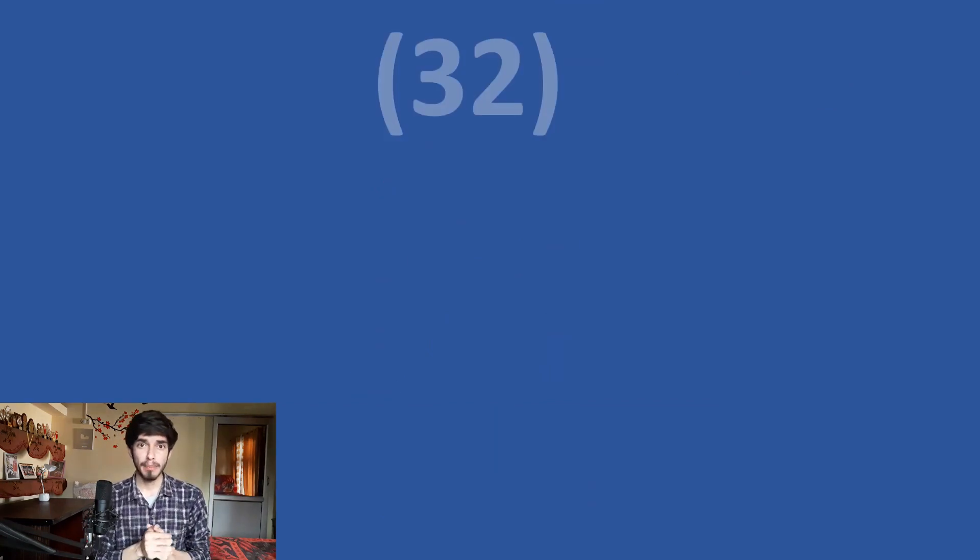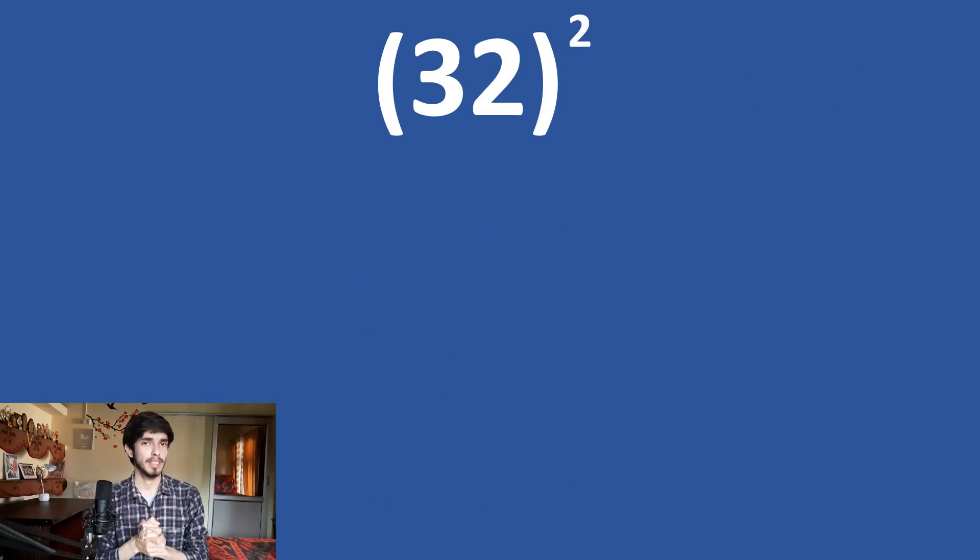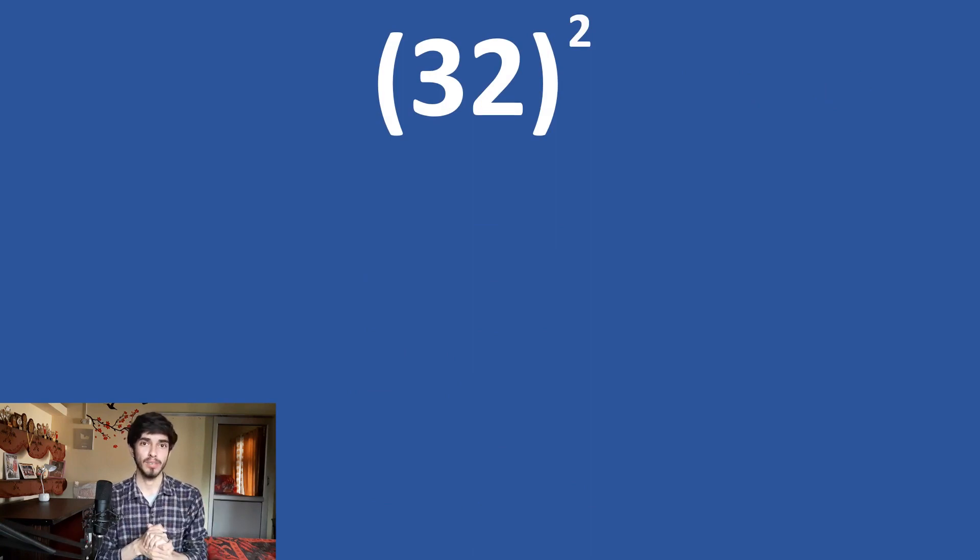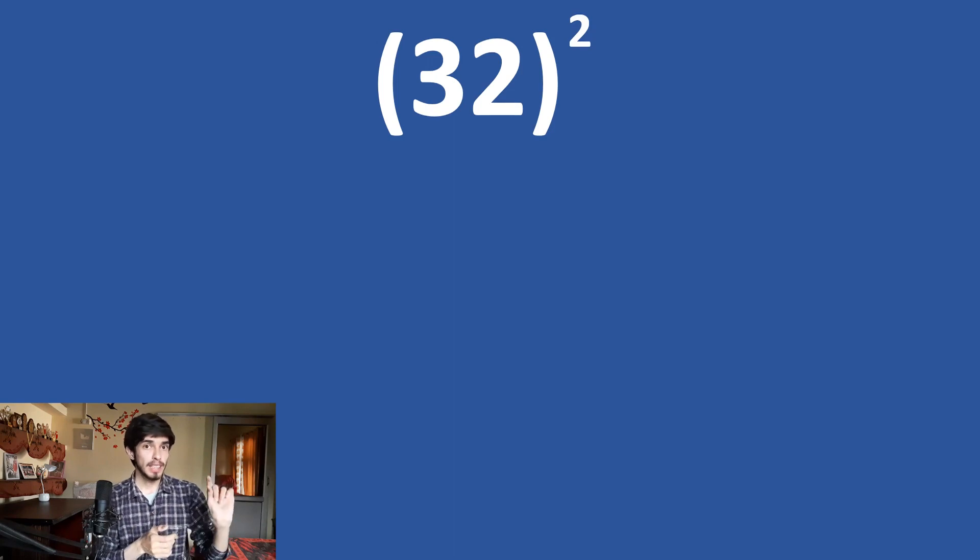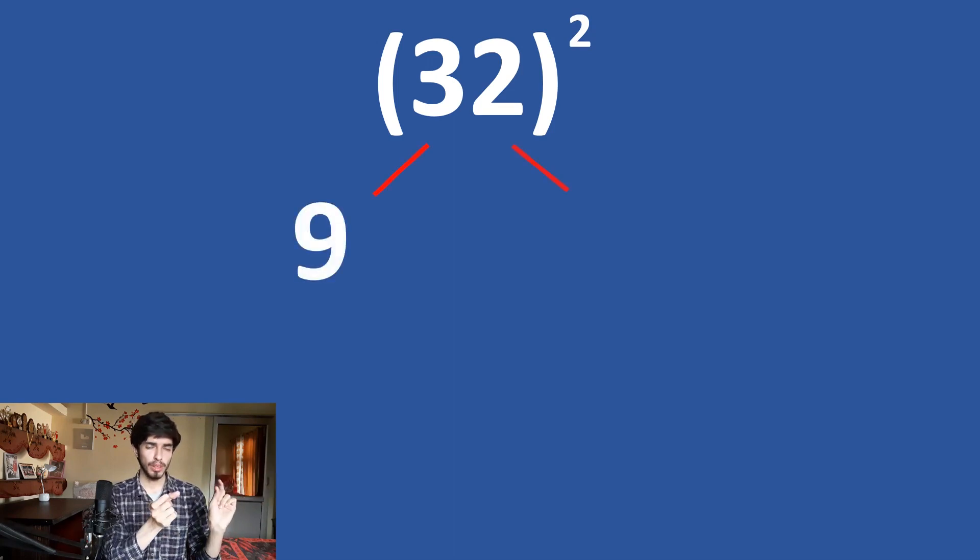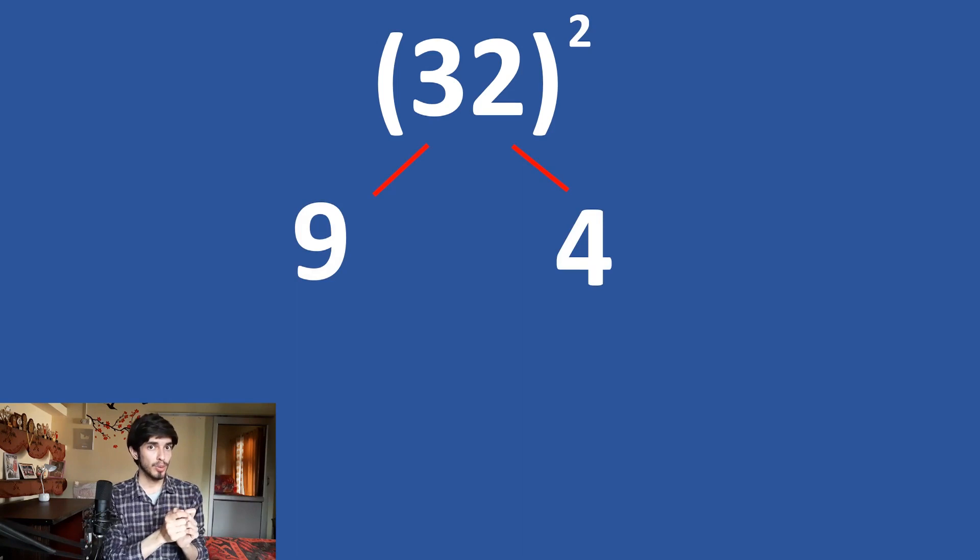So, now let us take another example 32 square using this method. Try to do it yourself first but be careful in this one. Okay. So, see 3 times 3 is 9 and 2 times 2 is 4. So, can we club 9 and 4?